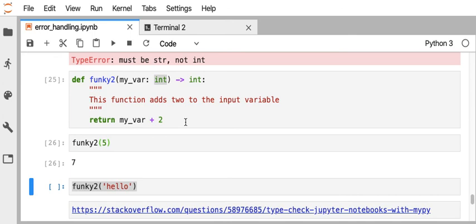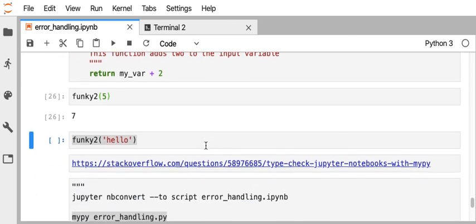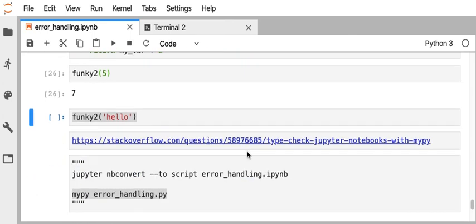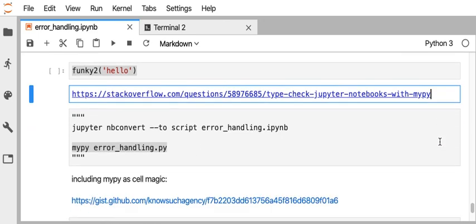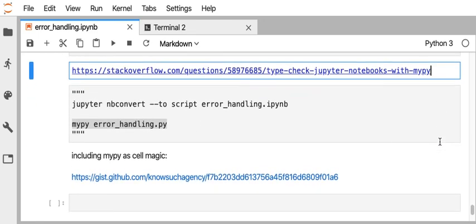There are ways to integrate mypy as cell magics in Jupyter Notebook. So that's available, but I'm not going to show that here.